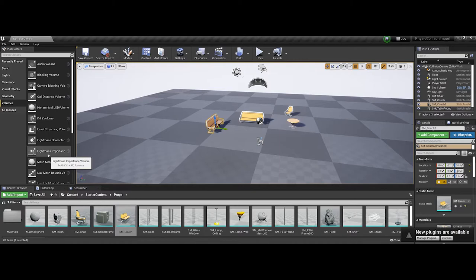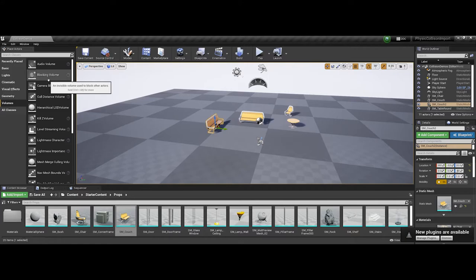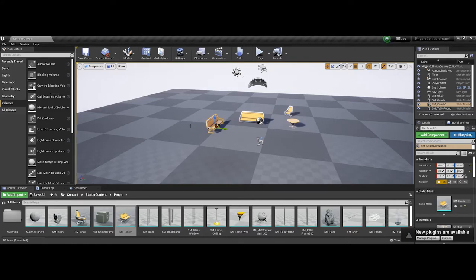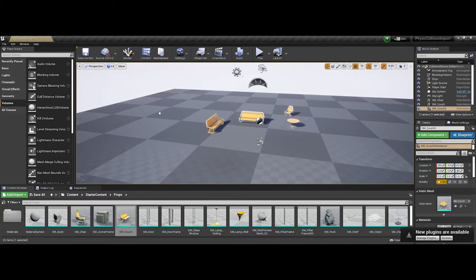This brings us to the actors panel on the left-hand side where you'll want to go into volumes. There are many different volumes you'll play with over time, but the big one is the blocking volume. Blocking volumes are present and visible to us within our working game environment, but the moment you test your game, the user won't be able to see it. I'm going to click and drag a blocking volume.